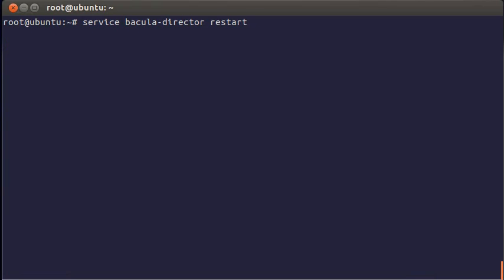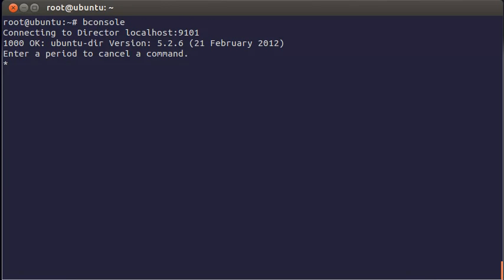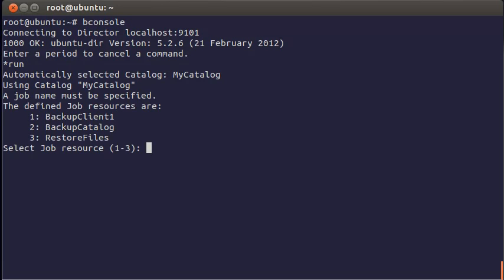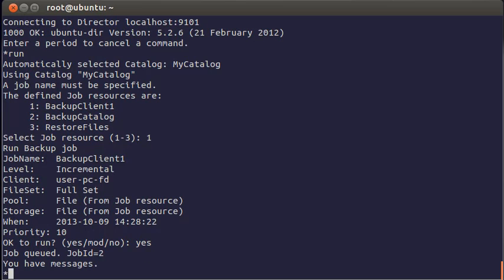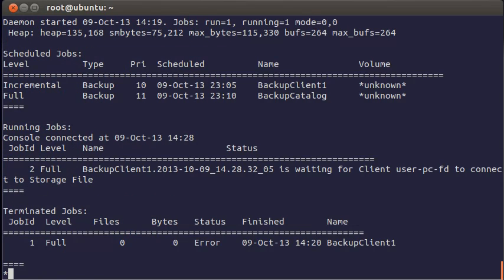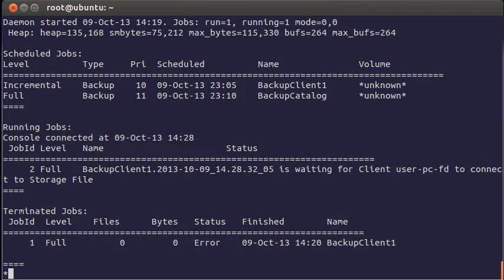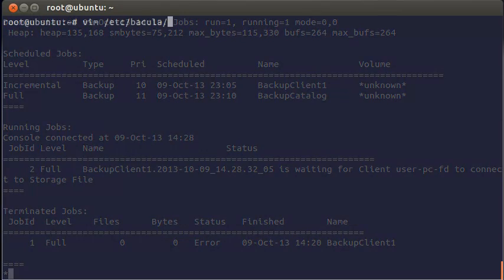Now we are ready to run a job. Enter B console and type run. Select a job 1. And run it with yes. To see what's going on you need status command. So enter this. And here you can see another possible problem. Waiting for client to connect to storage. This happens often. But it's easy to fix.